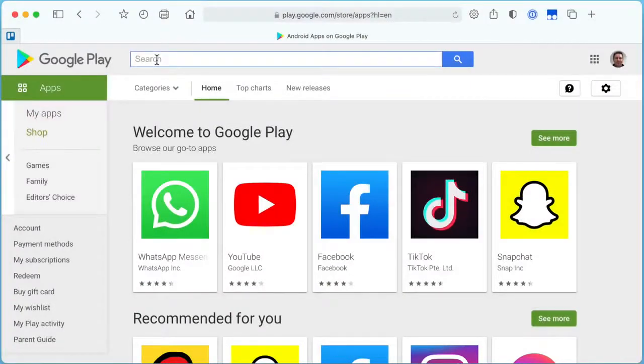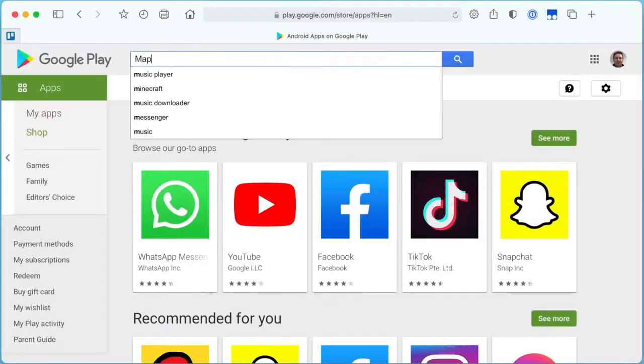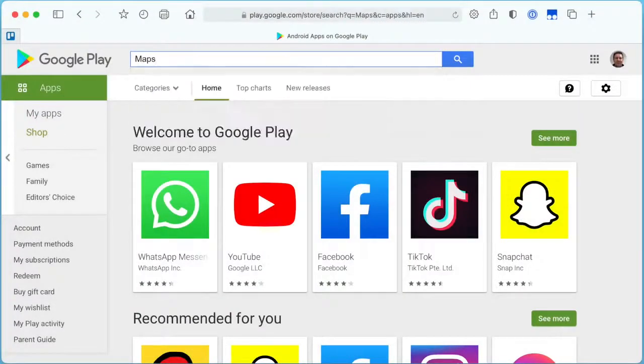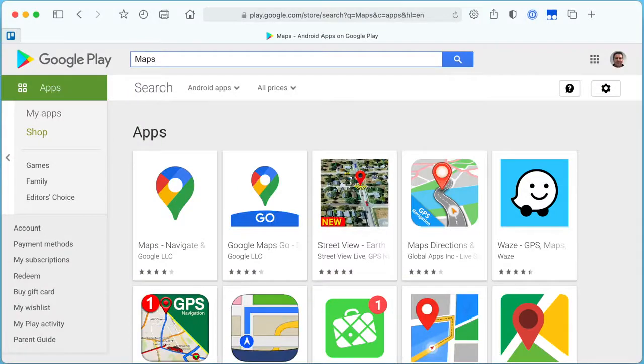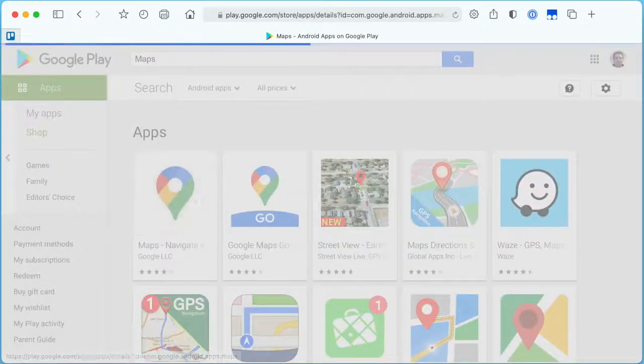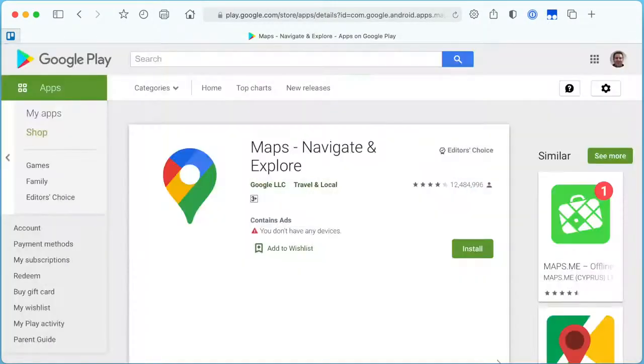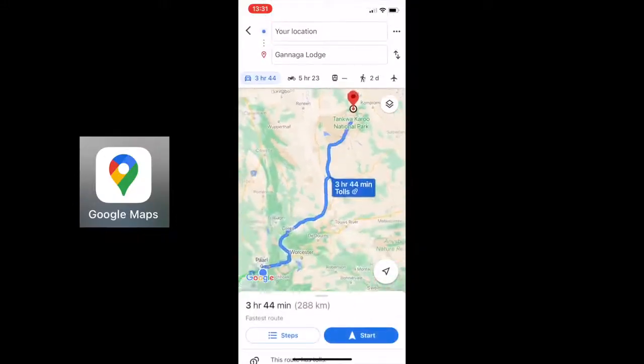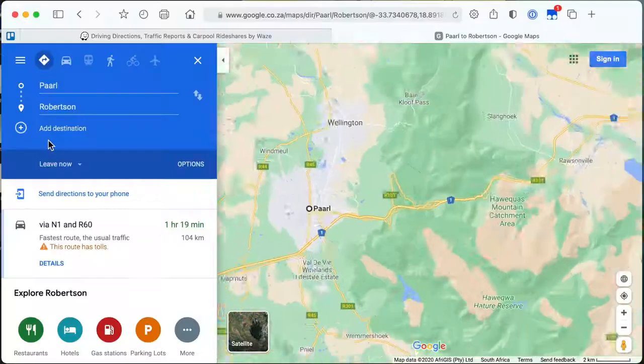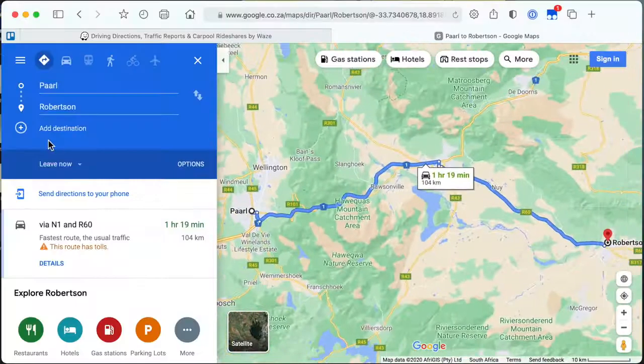If you have ever had to navigate to an unfamiliar destination, chances are that you have used a turn-by-turn GPS navigation application such as the well-known Google Maps application for Android or Apple iOS or its web-based interface.